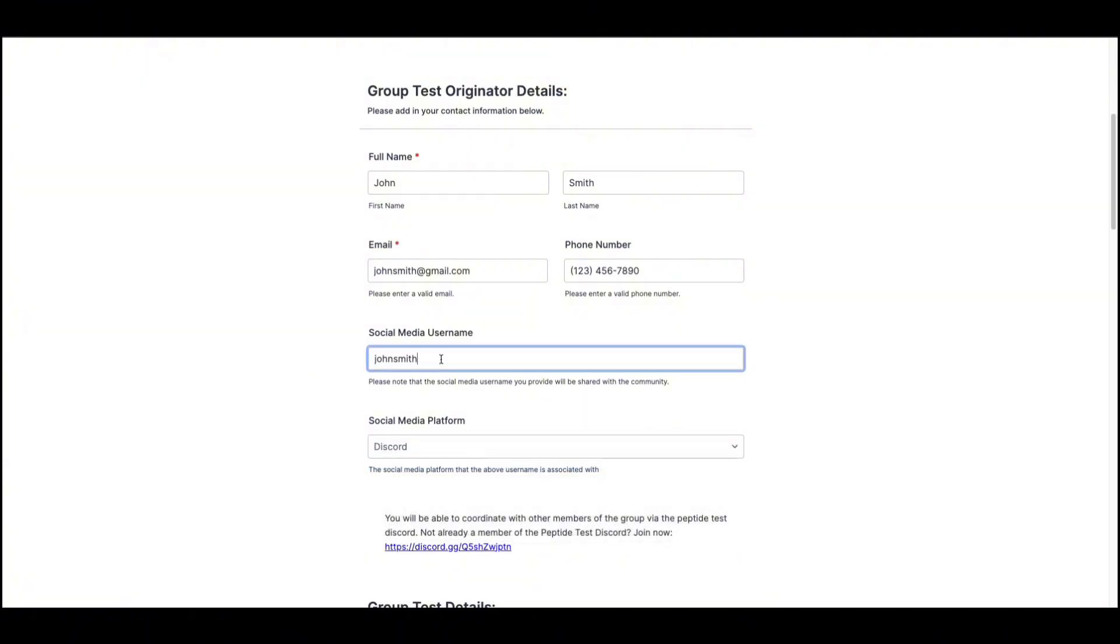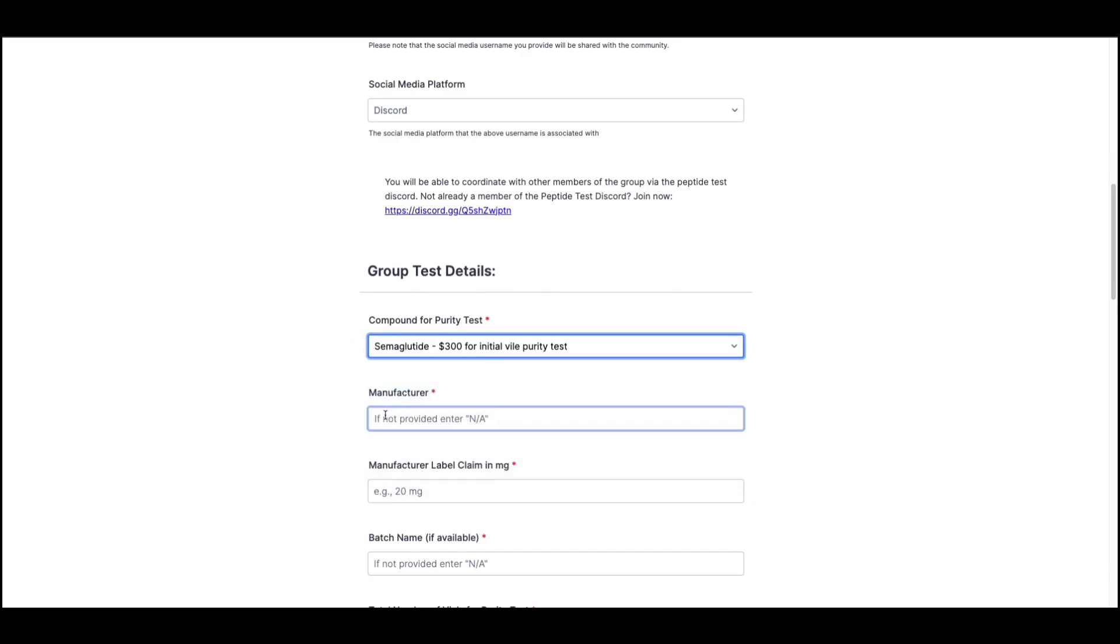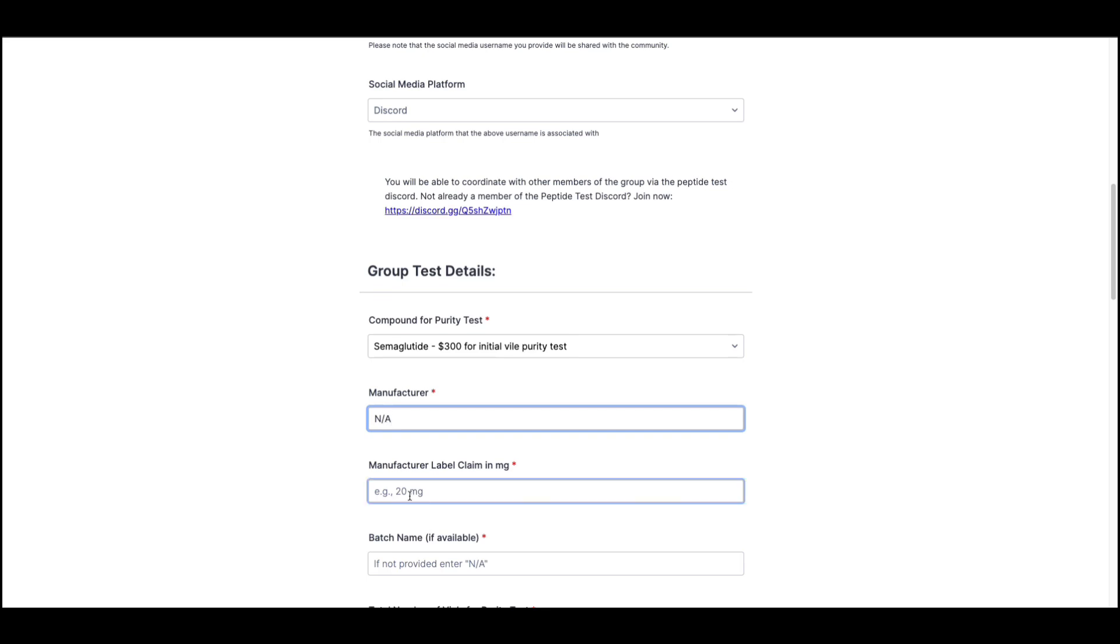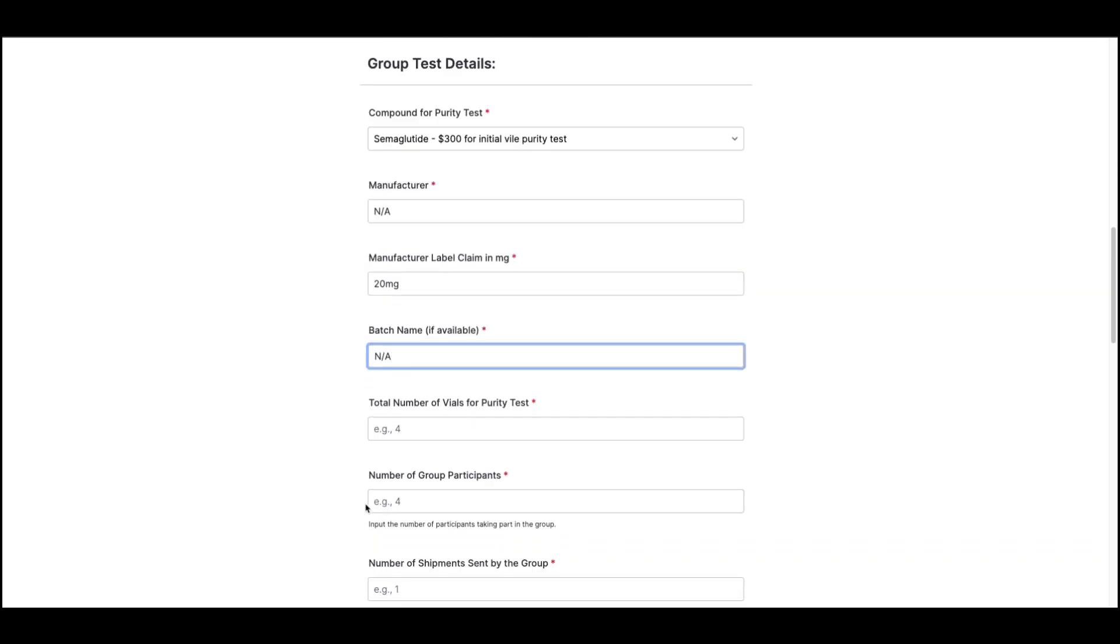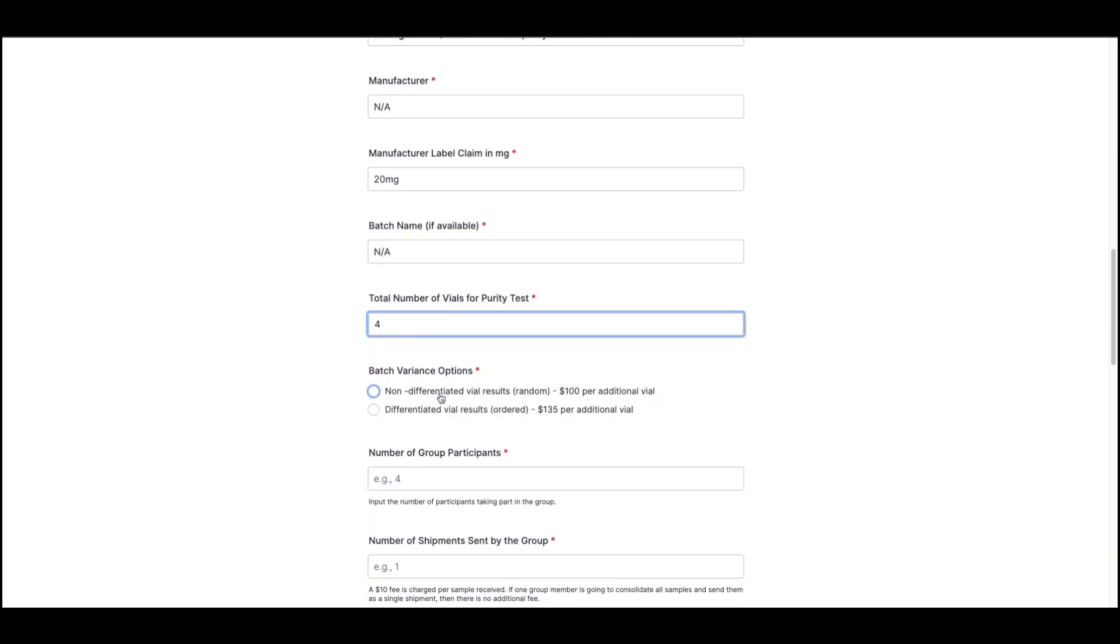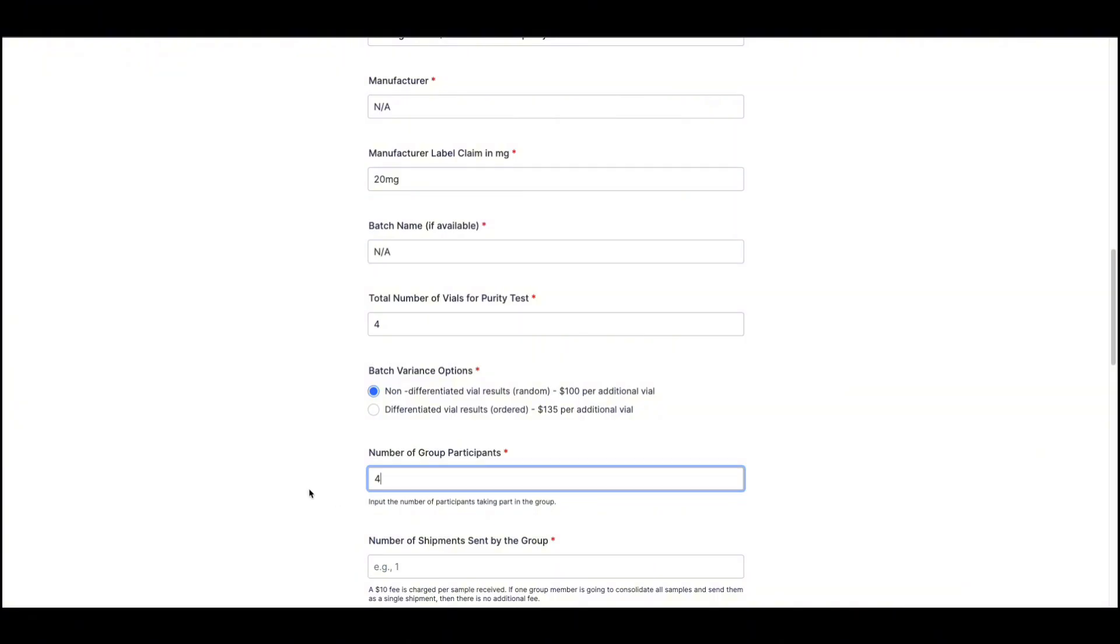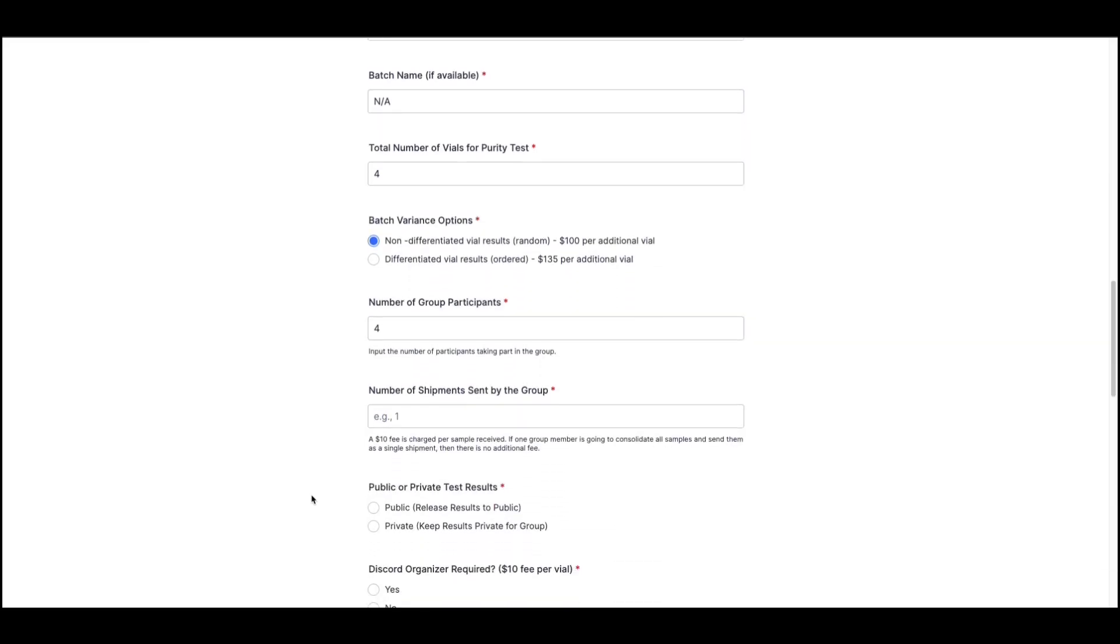You will then specify the details of your test. Select the compound you wish to test, the name of the manufacturer. If you are unsure, put NA. Label claim, the batch name. Again, if you are unsure, put NA. Add in the number of vials that you'd like to submit for testing along with the batch variance option for the test. Please also provide the number of participants in your group. Please recall that you can change all details later, so for now, just put your best estimate if the decision hasn't been finalized.